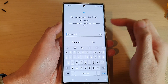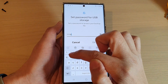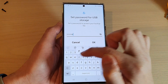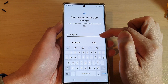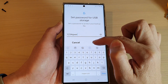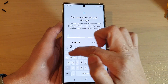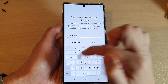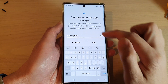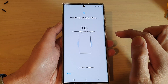Next, we need to put in a password for this backup, so I need to put in at least eight characters, and then tap on OK. Now put in the same password again to confirm the input, and then tap on OK again.